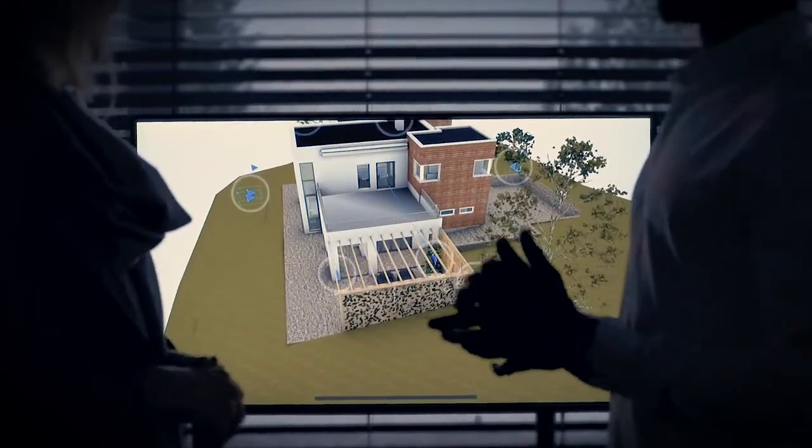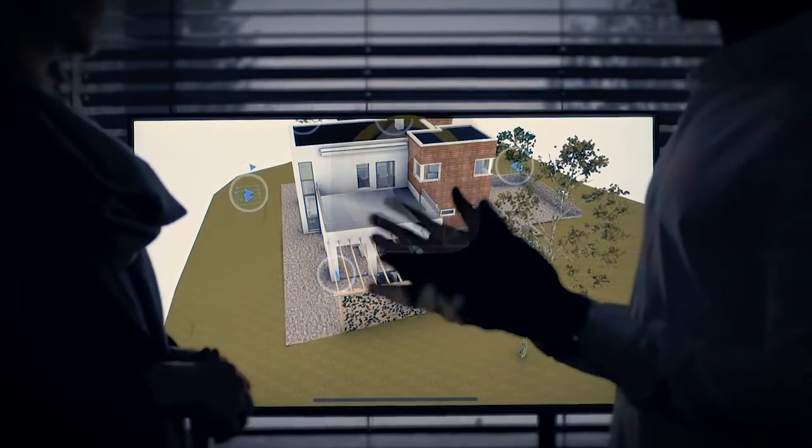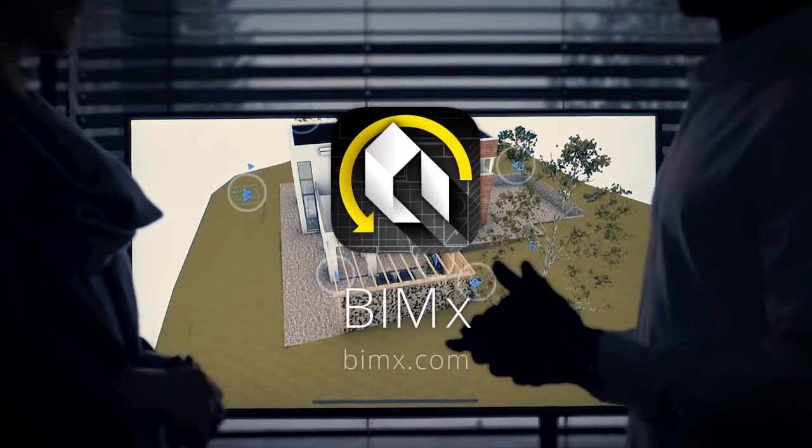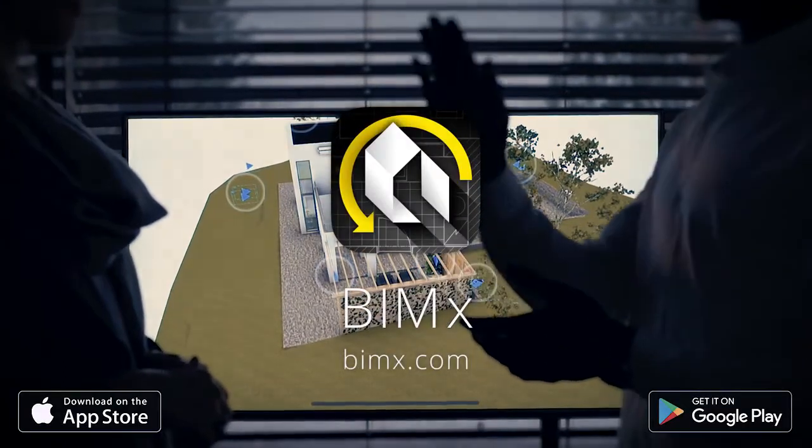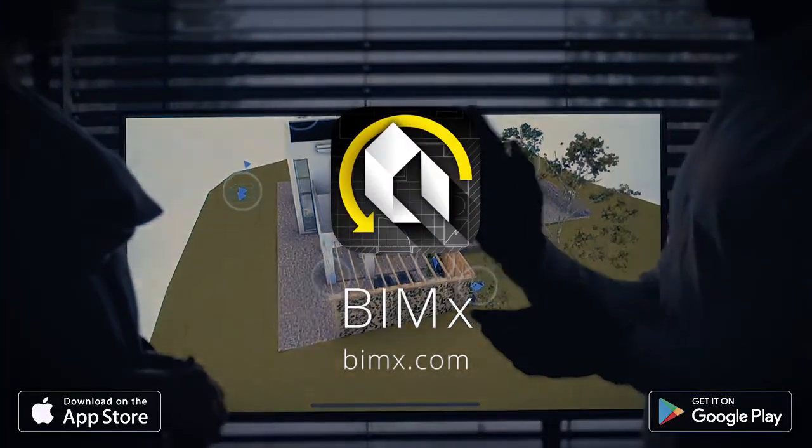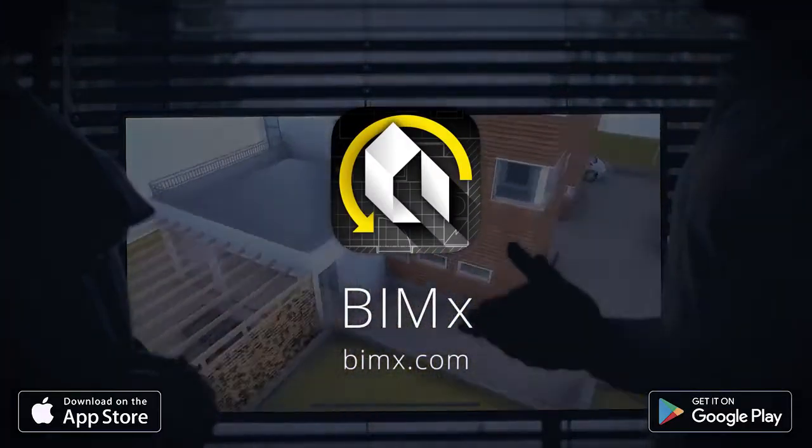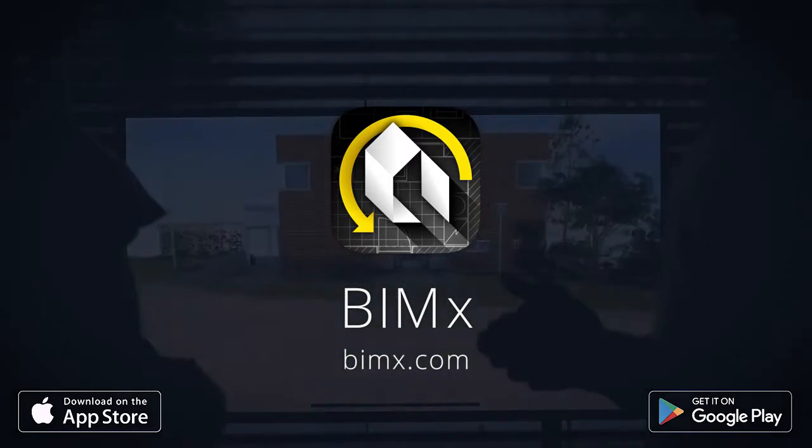BIMx makes architectural design presentations a walk in the park. Bring an engaging experience to the table with the help of BIMx today.